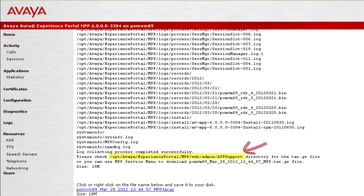You can access that file by logging into the command line access of Experience Portal Manager. It also gives us the option of downloading these files directly on our desktop by clicking on this link below.